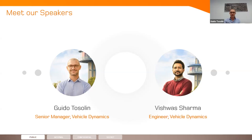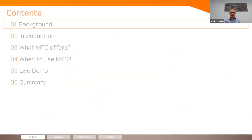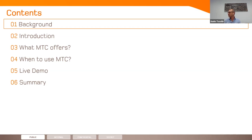Let's start with the contents. We will have a little bit of background on the motivation behind the whole thing, then an introduction. We will go through what MTC offers and what this tool can provide, when to use it. Finally, we will have a live demo, which is going to be the core of the presentation, and then some conclusions and summary.